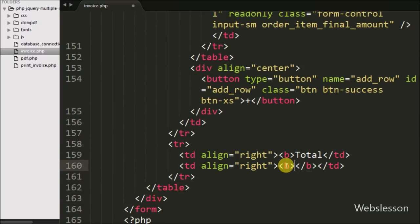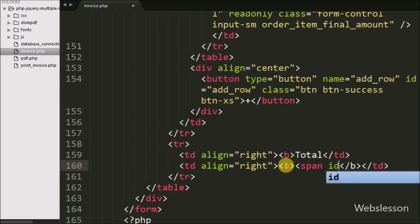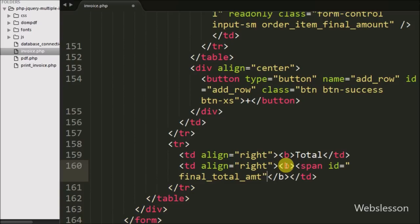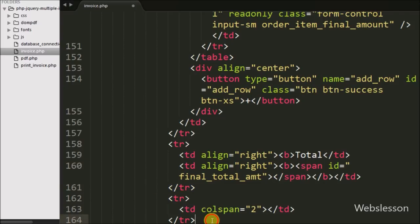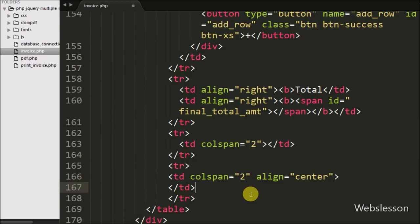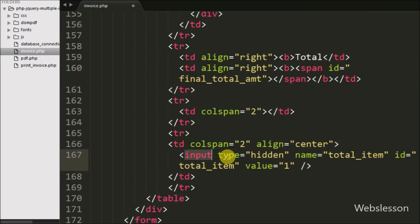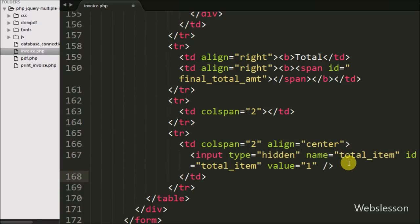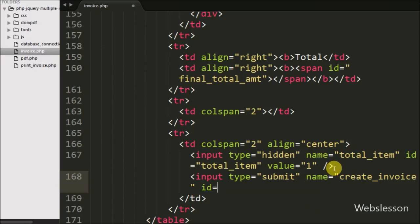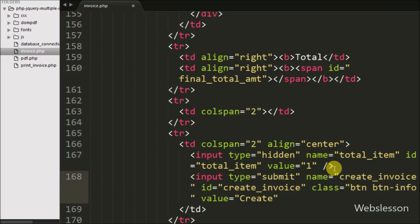Below this we have defined one more table row. Inside it we have defined two table data tags: the first tag has the text 'total' and the second tag has a span tag with id equal to final_total_amount, where we will display the invoice final amount. Lastly we have defined one more table row with a table data tag with colspan equal to 2, and inside it one input type equal to hidden with name equal to total_item, id equal to total_item, and value equal to 1. From this value we can get the number of total items in the invoice. Below this we have defined one submit button with name equal to create_invoice, id equal to create_invoice, and value equal to 'create'. When we click this button, the form values are submitted to the server.